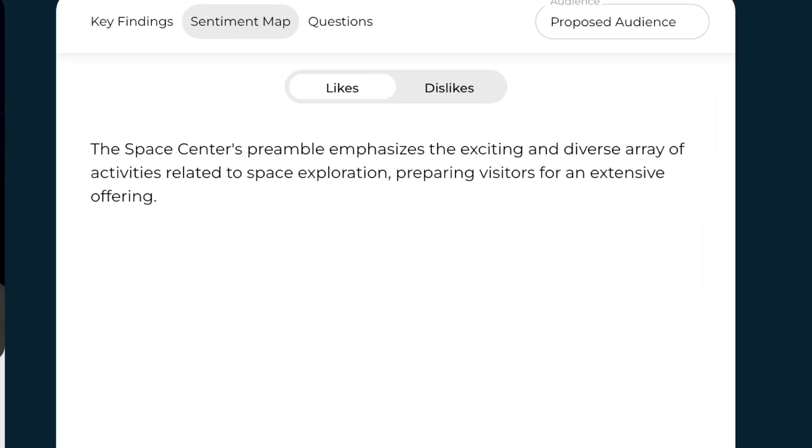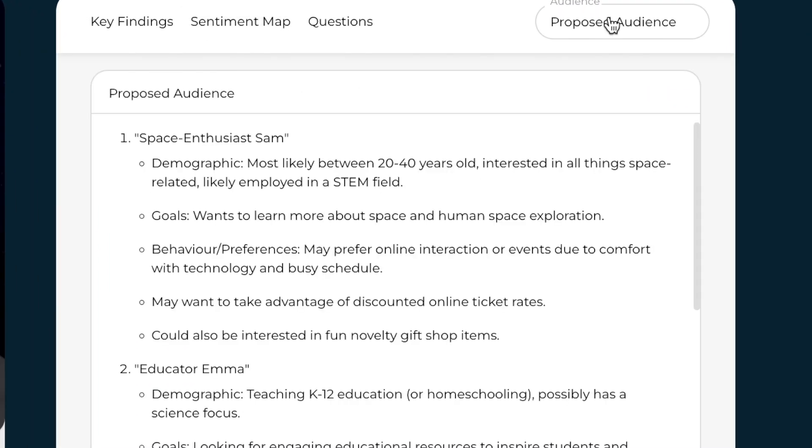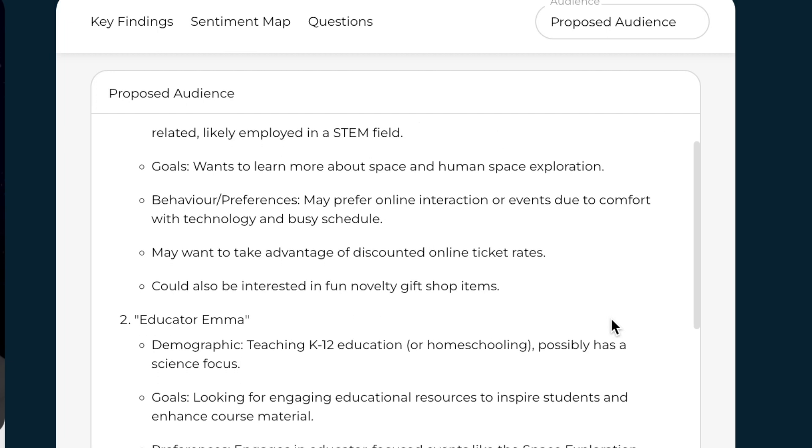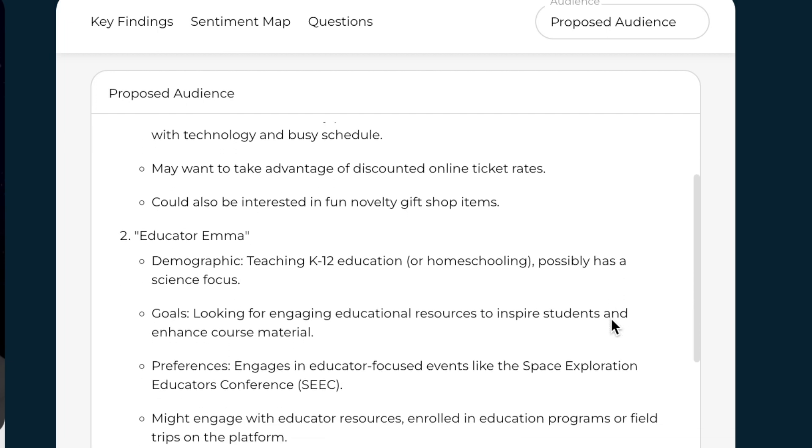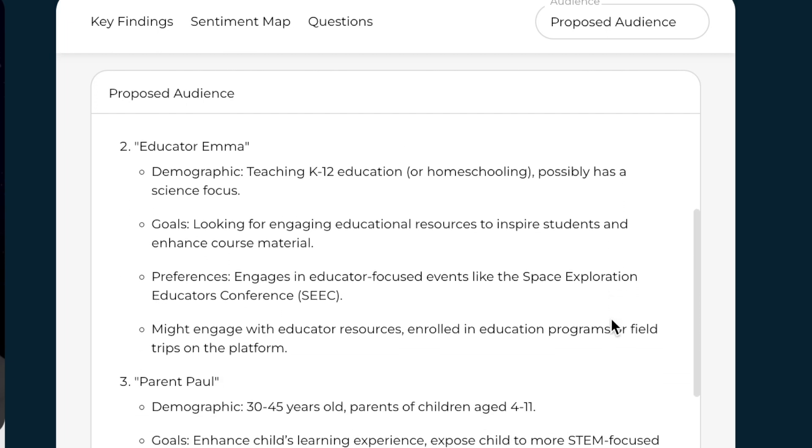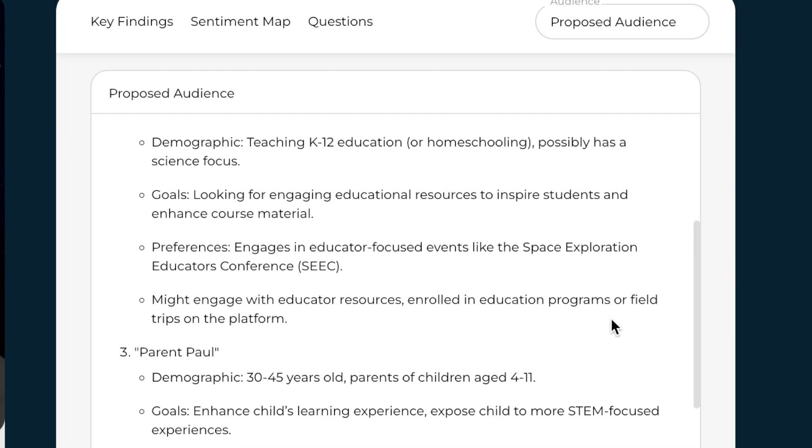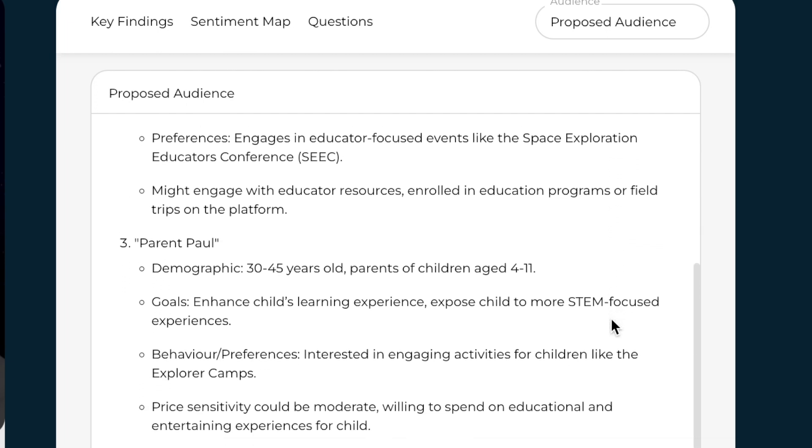The system will guess your target audience based on the website and if you want to see how a different audience will respond, just change the audience and click on regenerate.